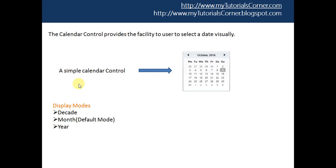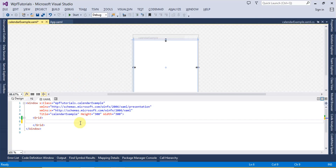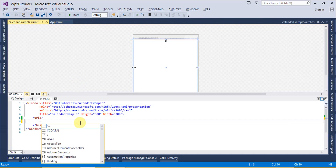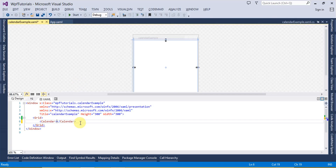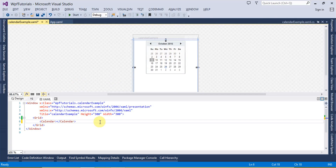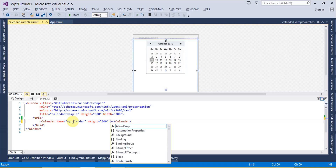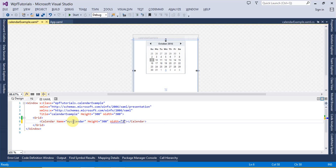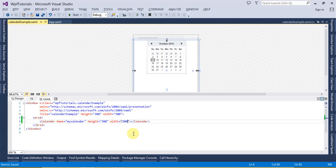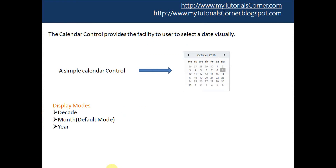On this screen you can see there is a very simple Calendar control. Let's flip to Visual Studio and look at this with an example. To create a Calendar control, simply type 'Calendar' and this will display a calendar. Let's name it 'myCalendar' and set its height to 300 and width to 300 as well.